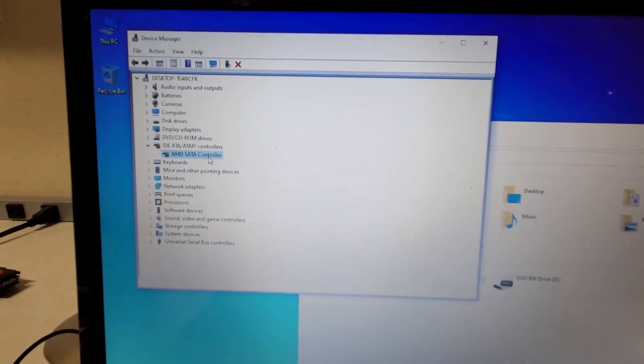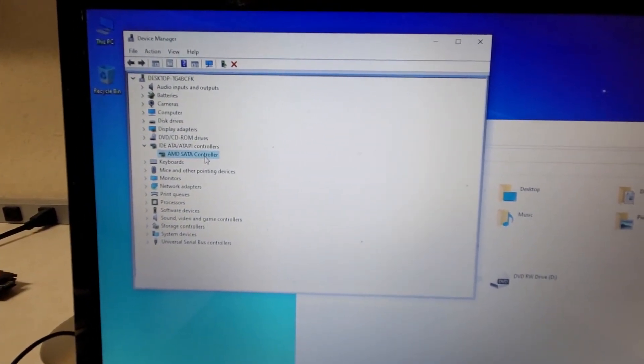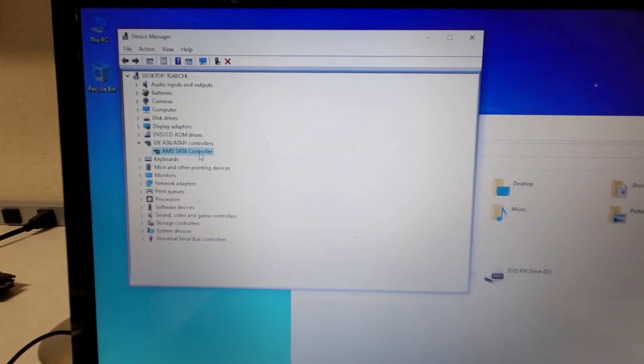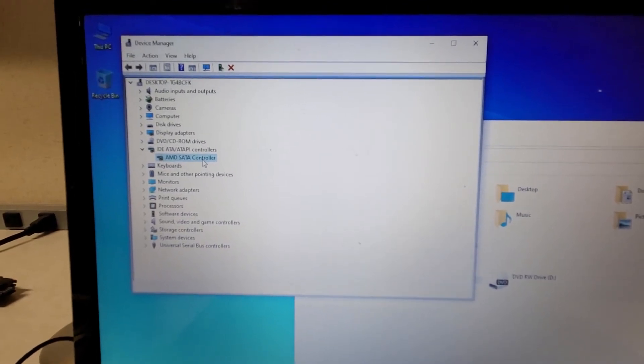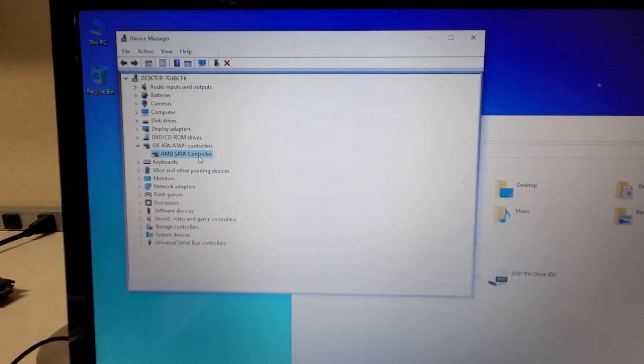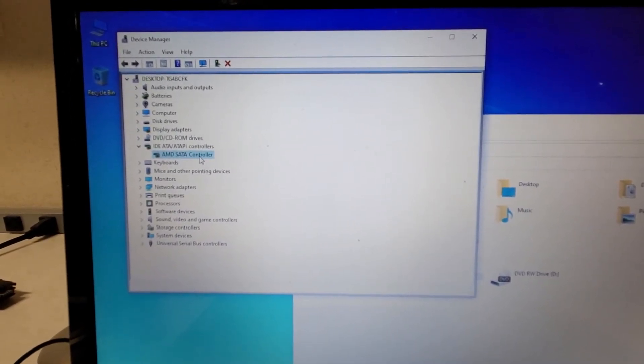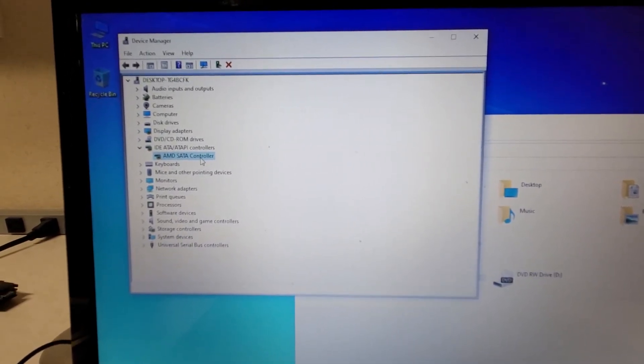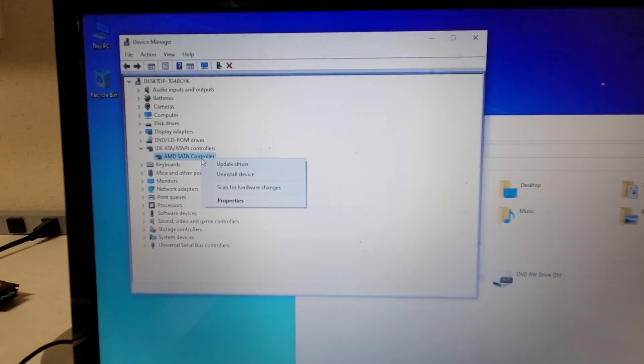Installing the drivers won't fix the problem directly, but it will create a folder that you can point Device Manager to.